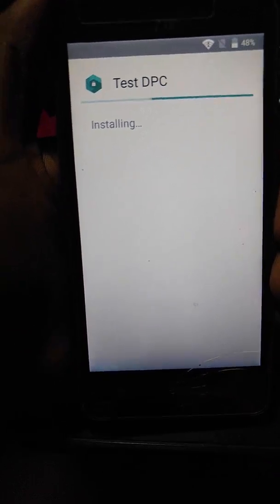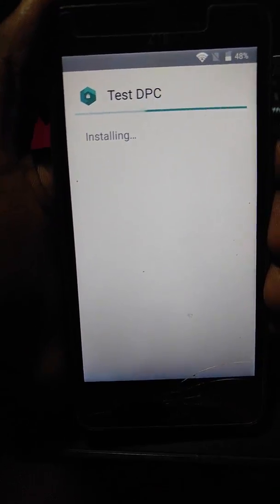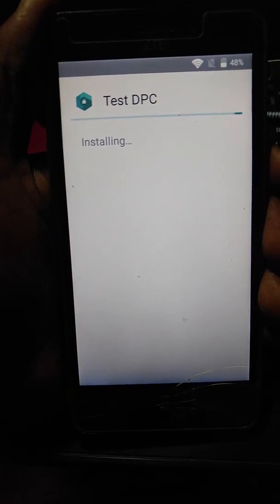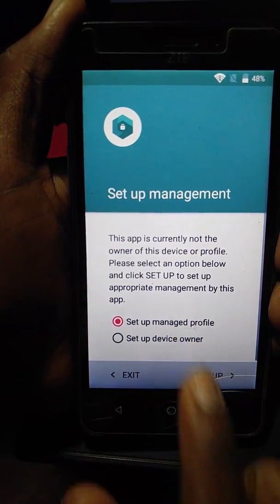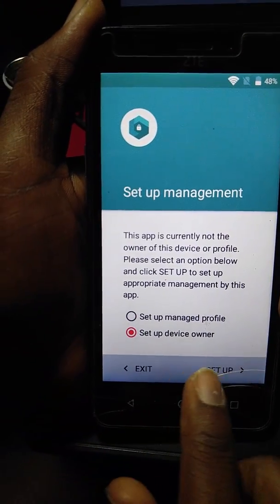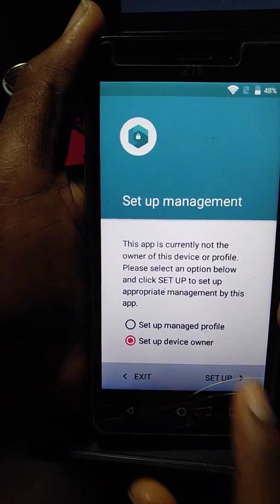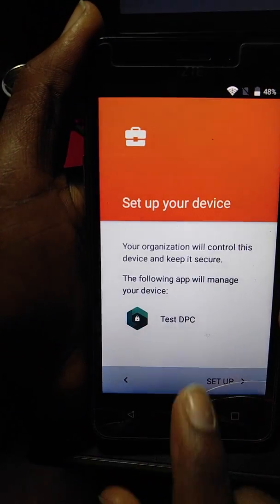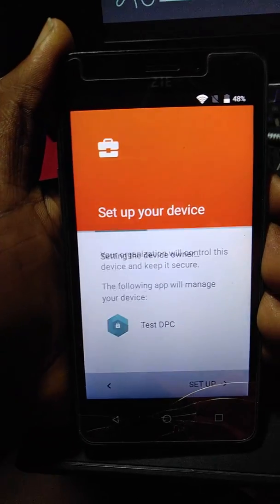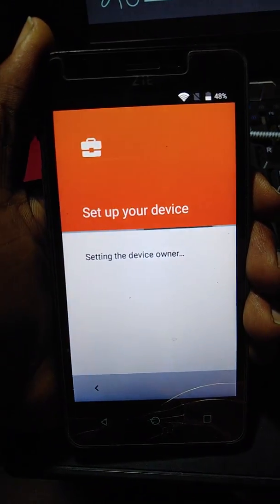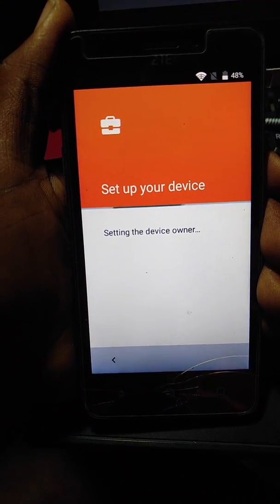We are going to install it. And once you finish installing it, you are going to set up your device — set up device owner. Set up and set up again. Press OK. Press OK.